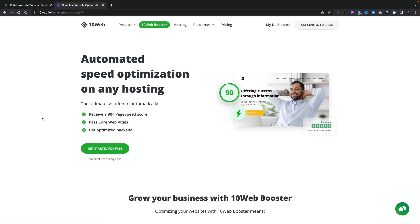Today we're going to be taking a look at 10Web Booster, a plugin and a service for WordPress that promises to give us pretty much amazing scores by using AI. This means that you don't have to interact with the service and you can actually use this on up to 10 websites for free.